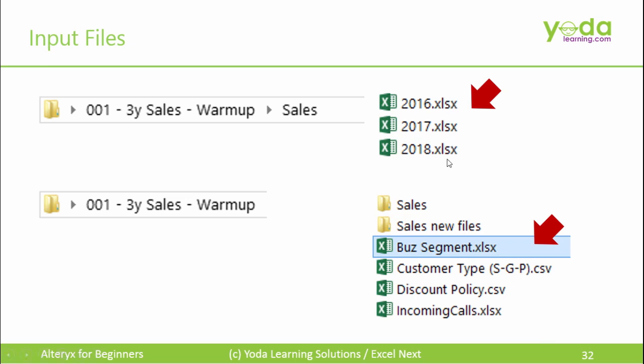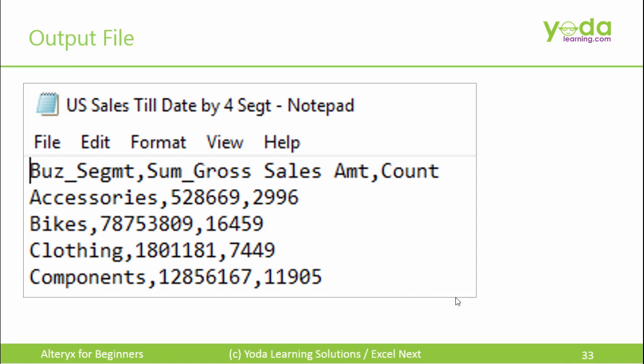Similarly, we have other information pieces in other files such as the Business Segment Discount Policy. Our objective will be to create an output file which will look like this.